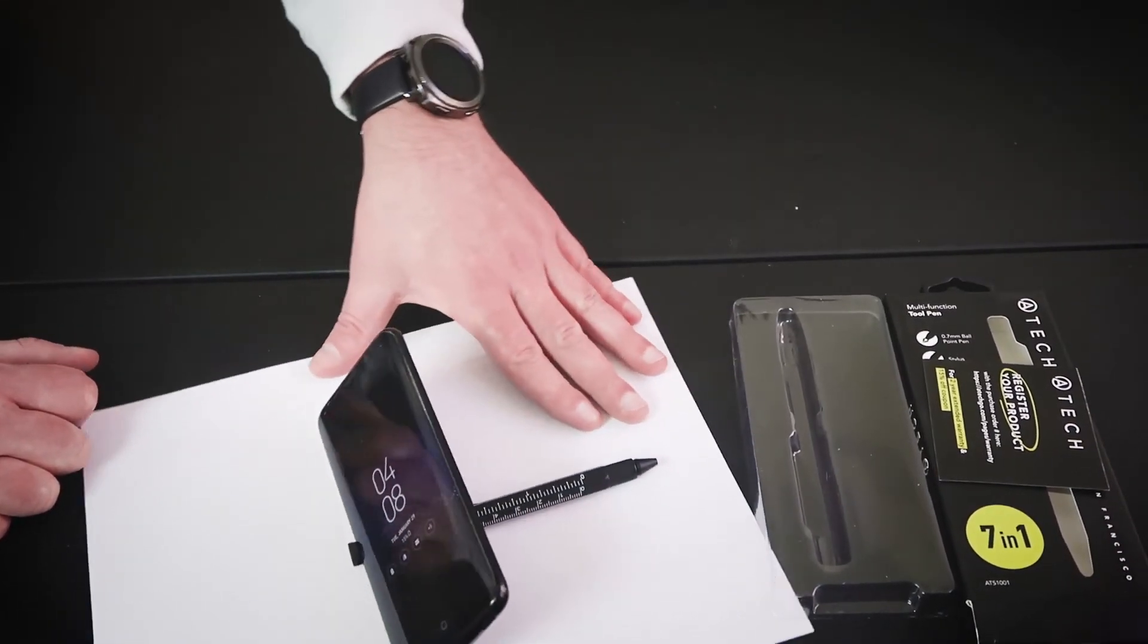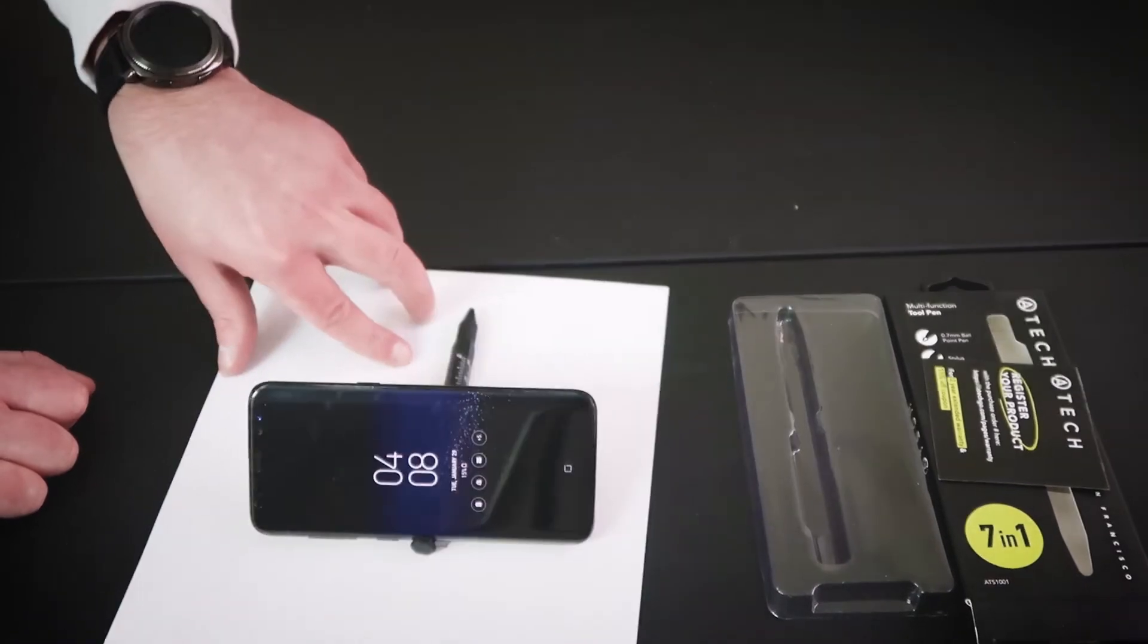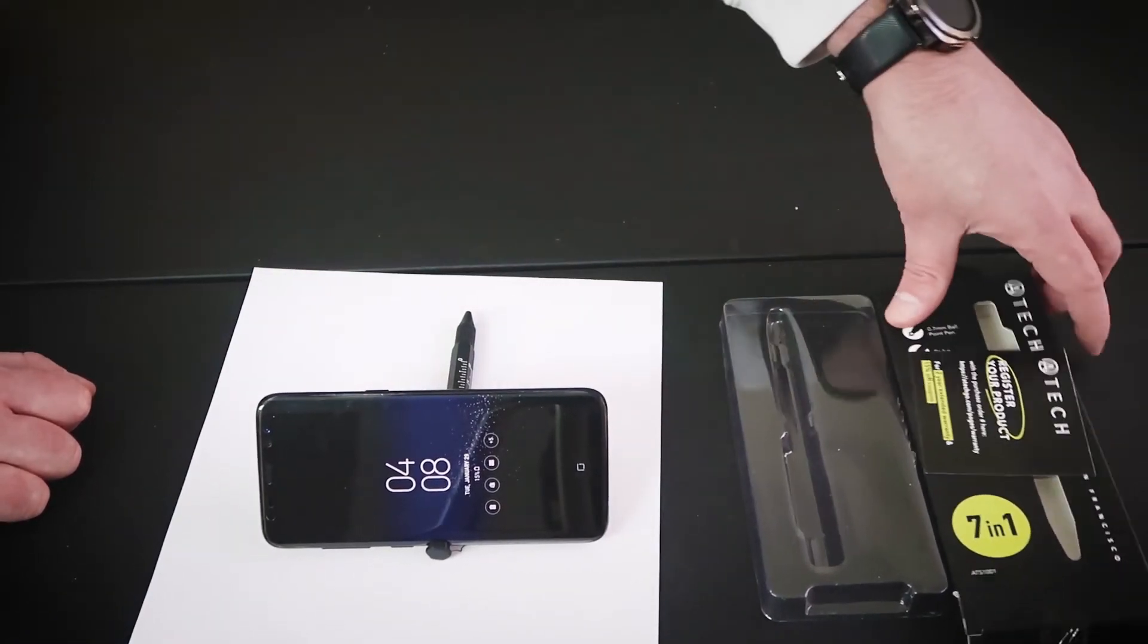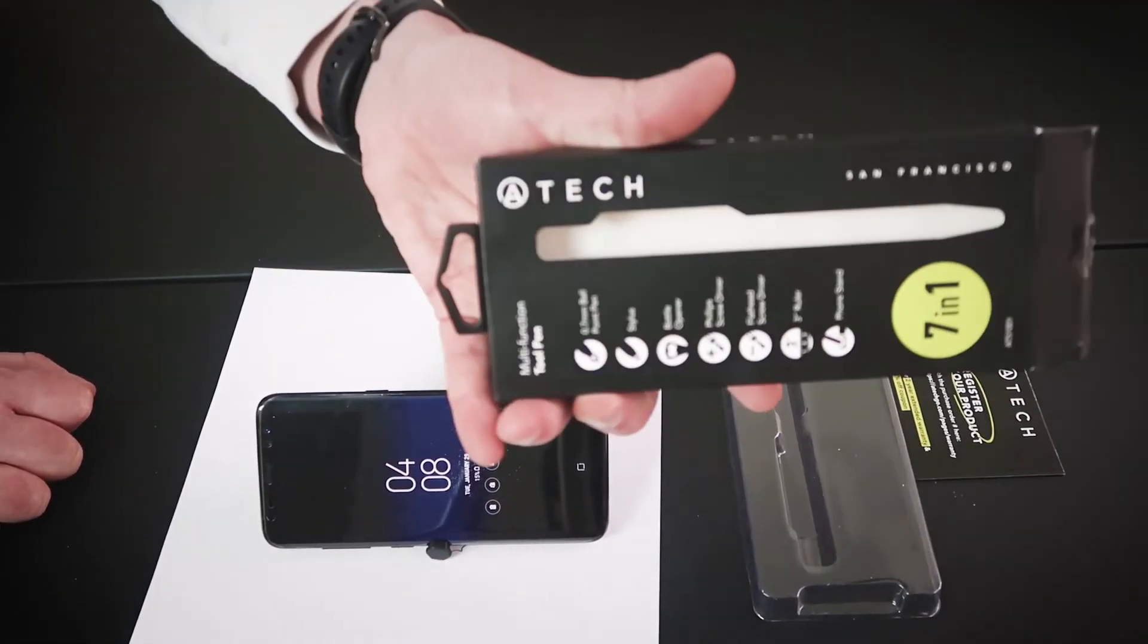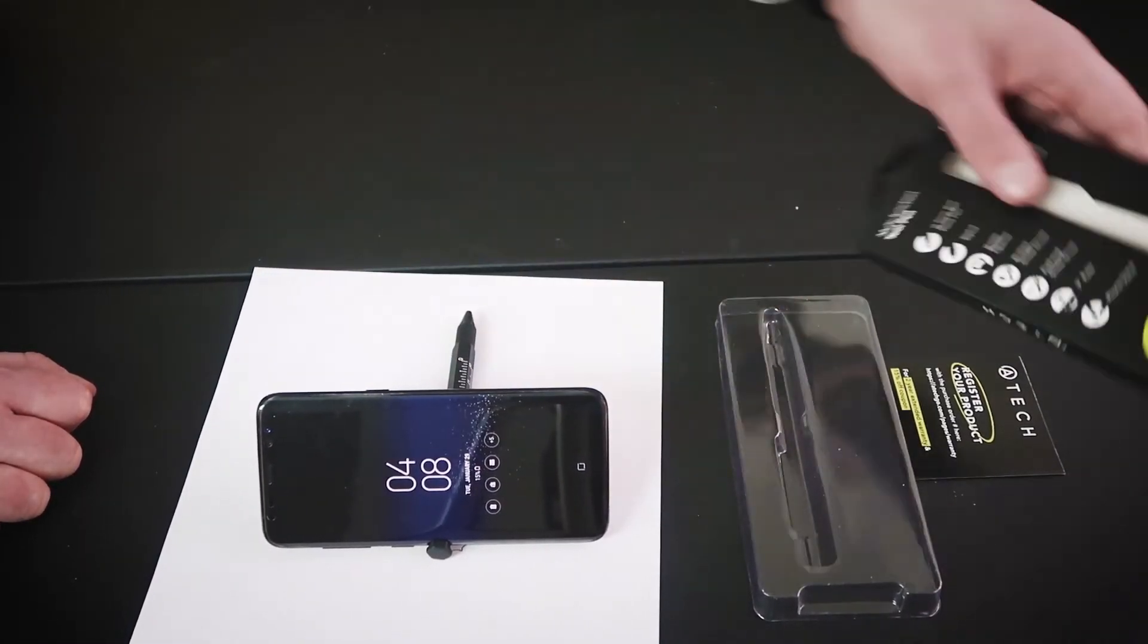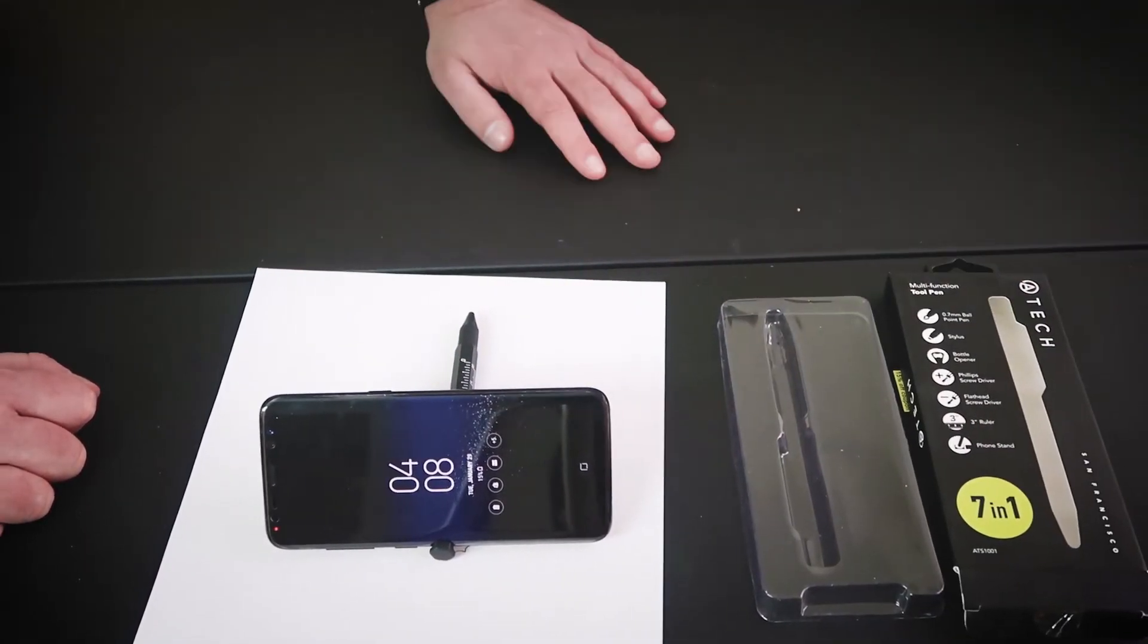I give the ATEC pen gadget about, I would say, about an 8 out of 10 for pen gadgets. So pretty cool.